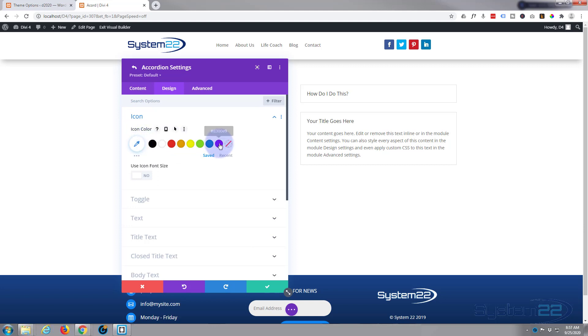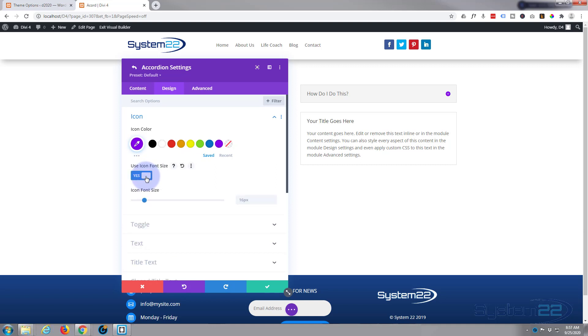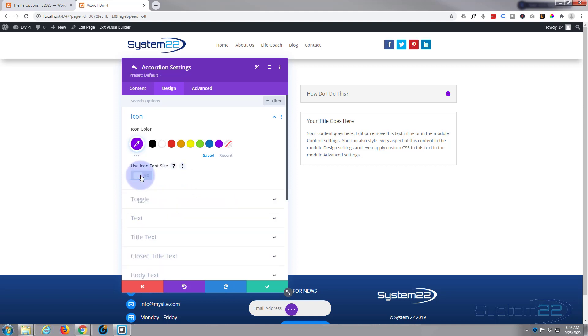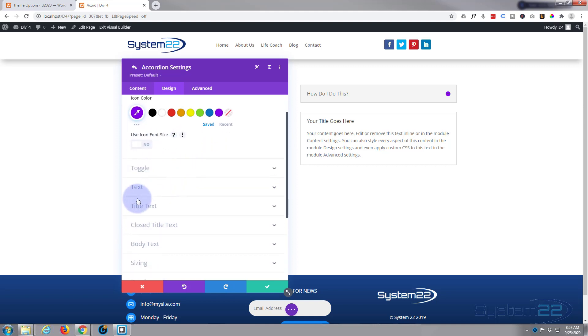And choose a color. I'll keep this fairly simple. Also, if you want to make it bigger or smaller, you can hit that little switch and adjust the font size there. I'm happy with the way that is though.